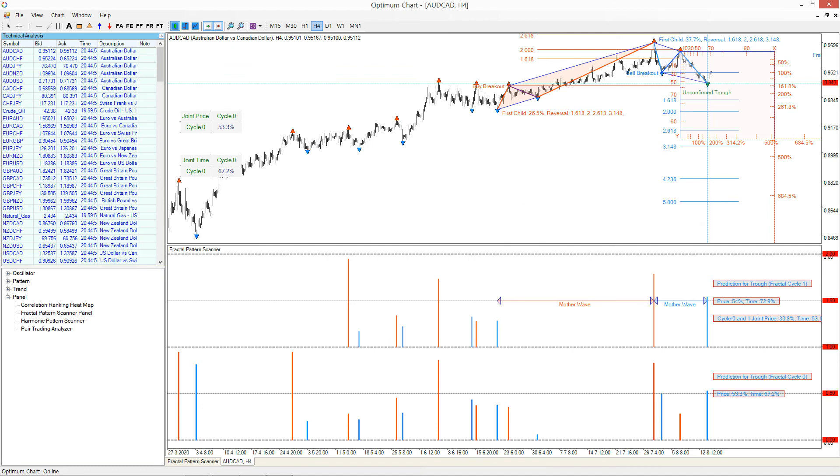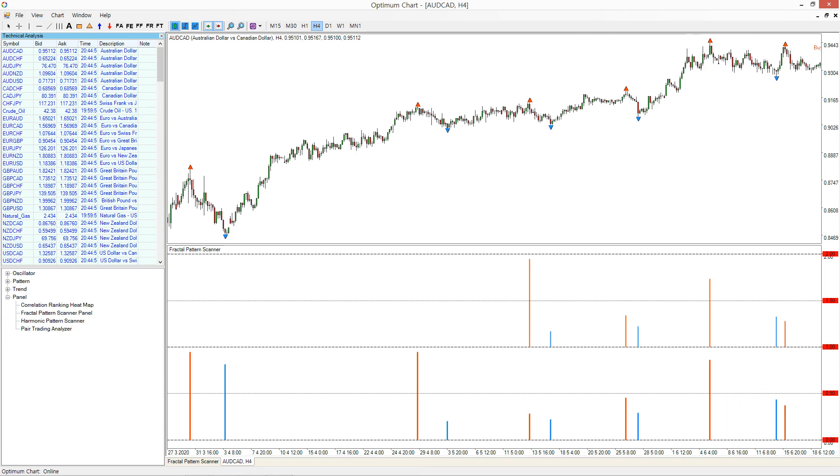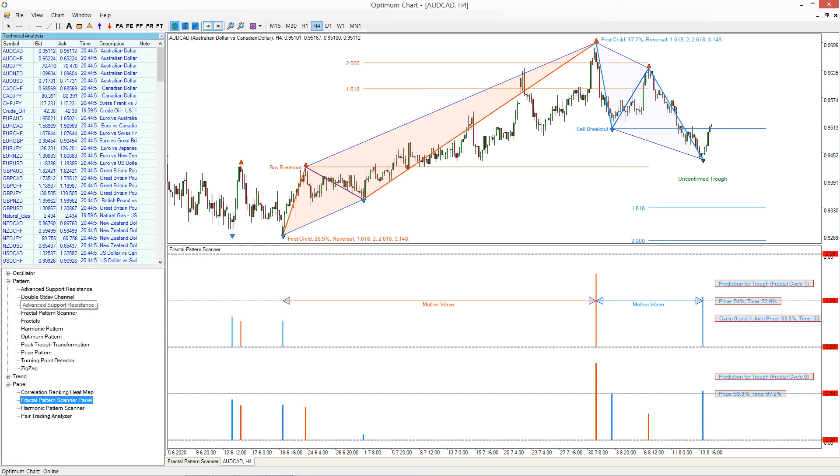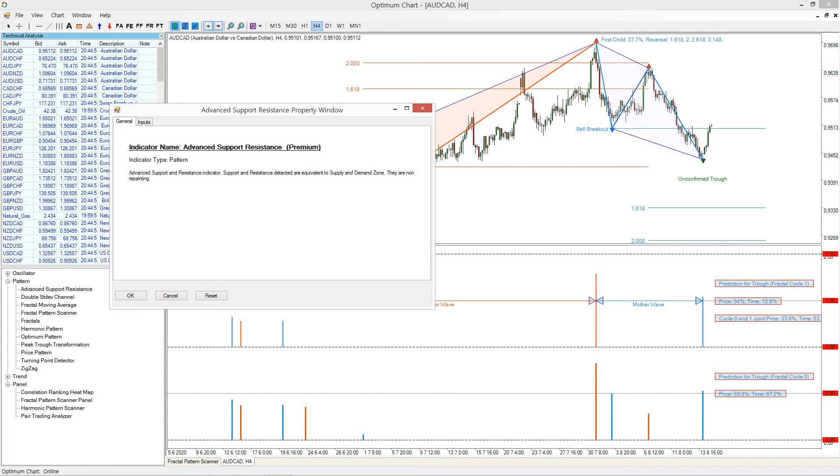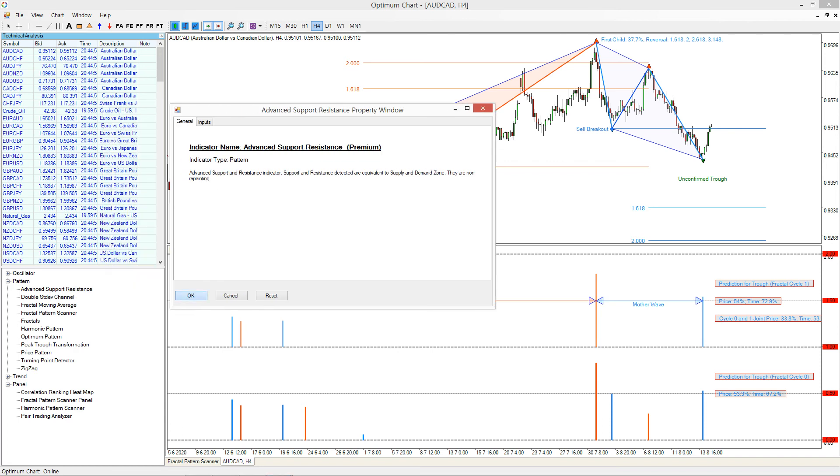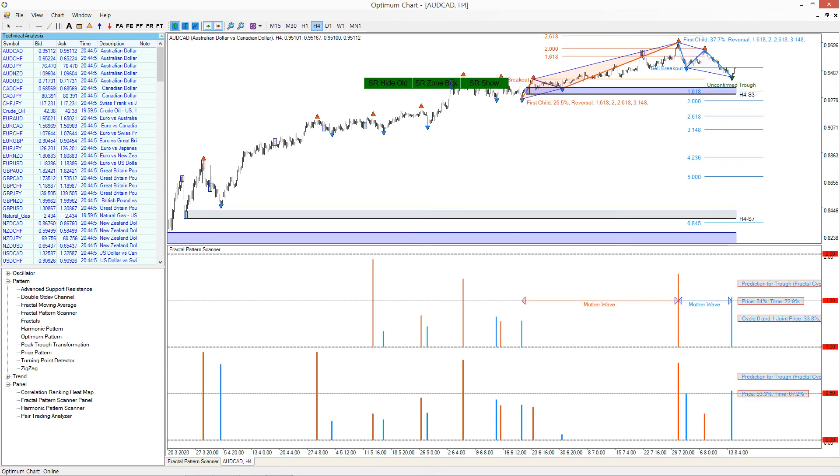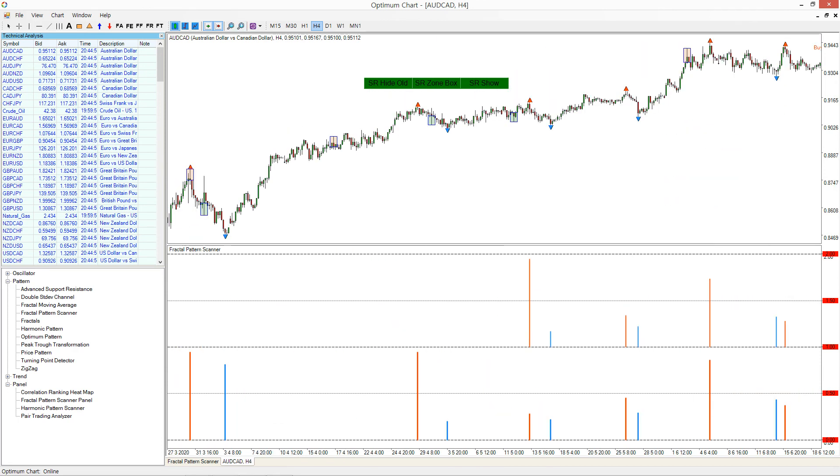If there is any other technical indicator you want to use together, then just bring it from the technical indicator list. For example, if you want to add advanced support and resistance, just bring it to the chart. This way you can check if the breakout signal is overlapping with any known support and resistance.